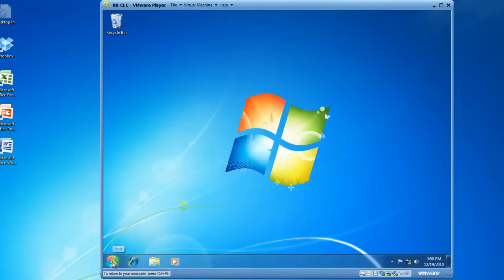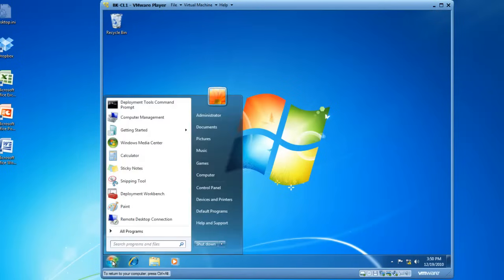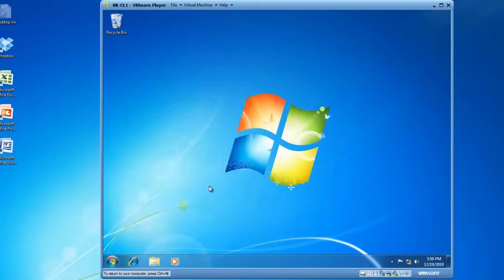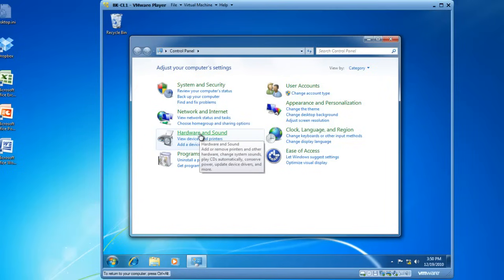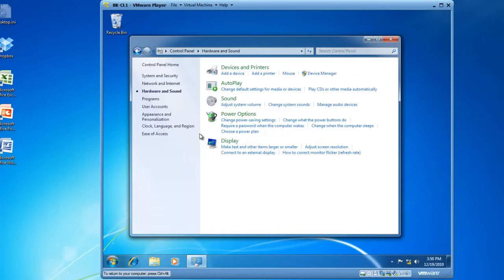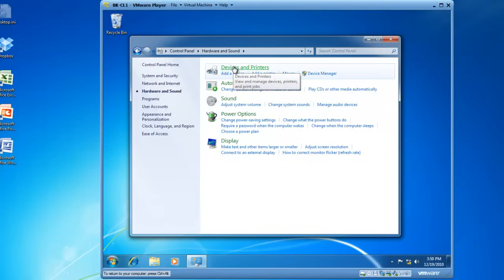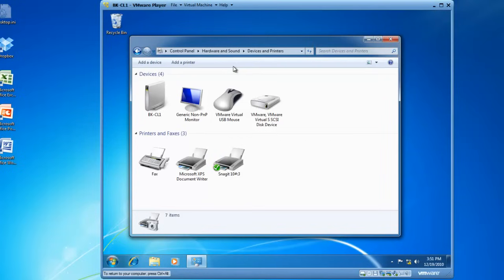I'm going to start by clicking on the Start button, and then left-clicking on Control Panel. In the Control Panel, I will then click on Hardware and Sound. Inside of Hardware and Sound, I've got Devices and Printers, and I'll left-click on Devices and Printers.